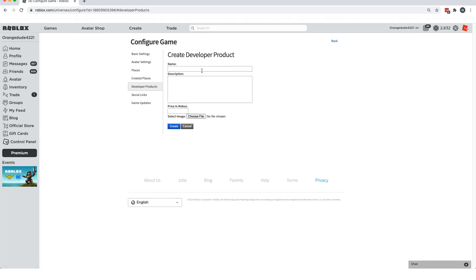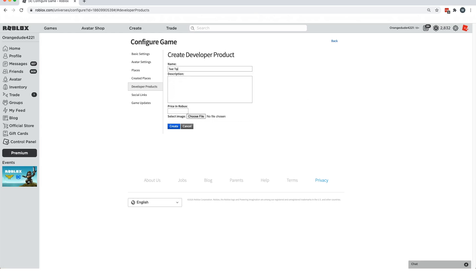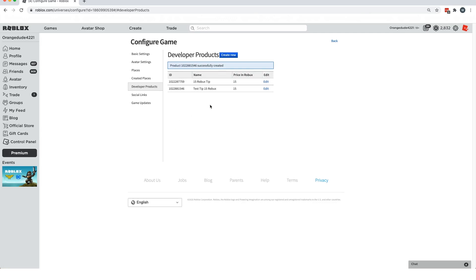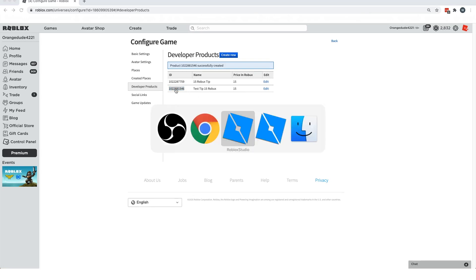Click the 'Create New' button. You can give it a name — I'll name mine 'Test Tip 15 Robux', but you'd name it something like '10 Robux Tip' or '15 Robux Tip'. Then set the price to however much you named it — in this case 15 Robux. Click Create, and it gives you a developer product ID on the side. Highlight that and copy it to your clipboard; we'll use it a little bit later.